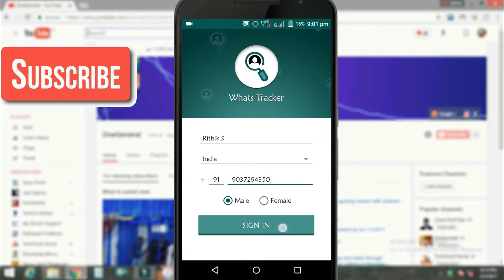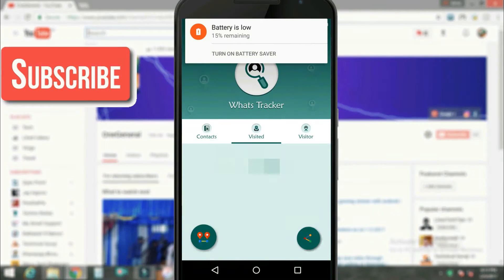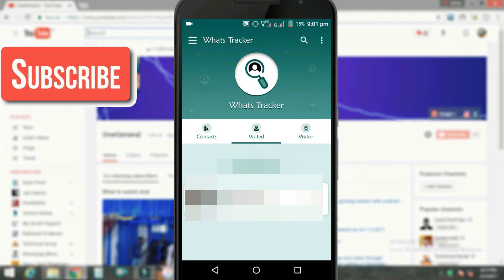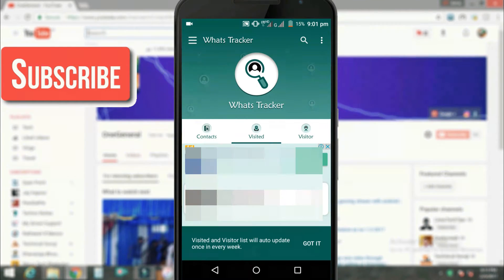Click on sign in. After the successful verification you will be redirected to a page like this.